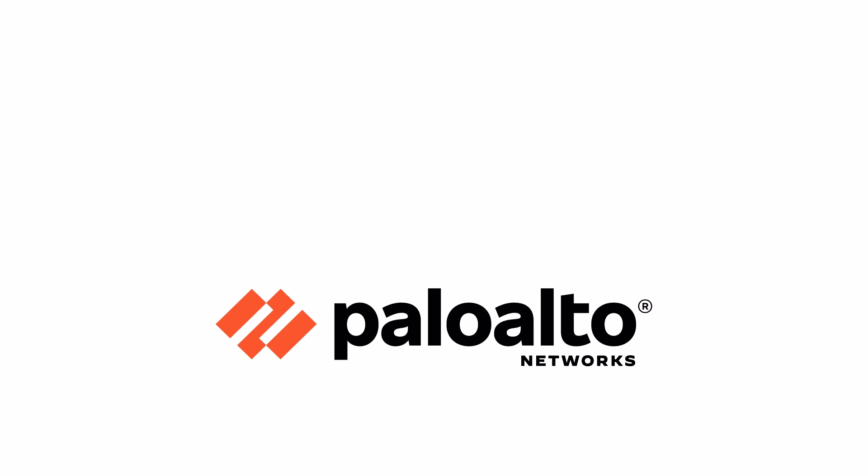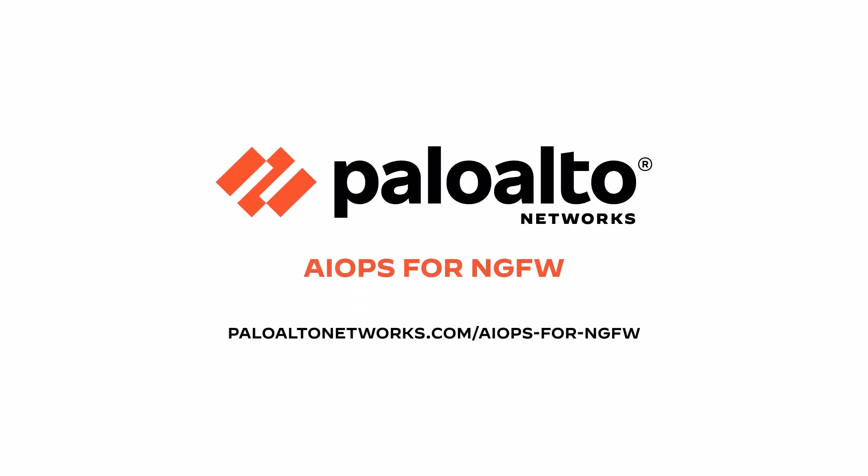Try AIOps for NGFW today for free. Visit Palo Alto Networks to learn more.